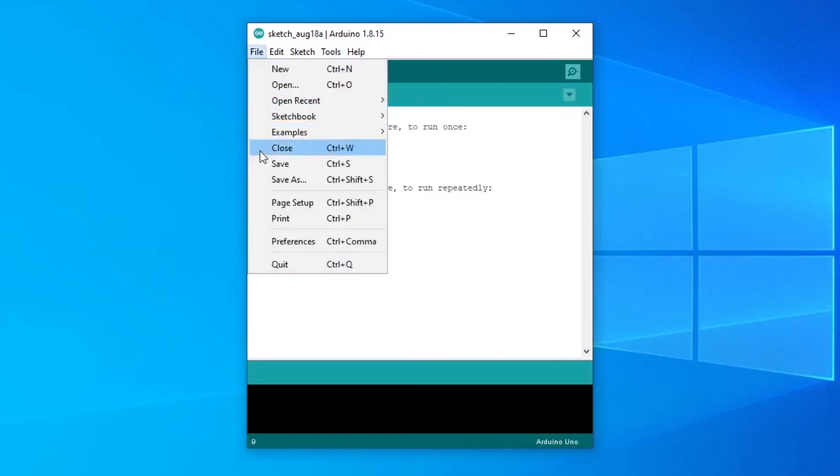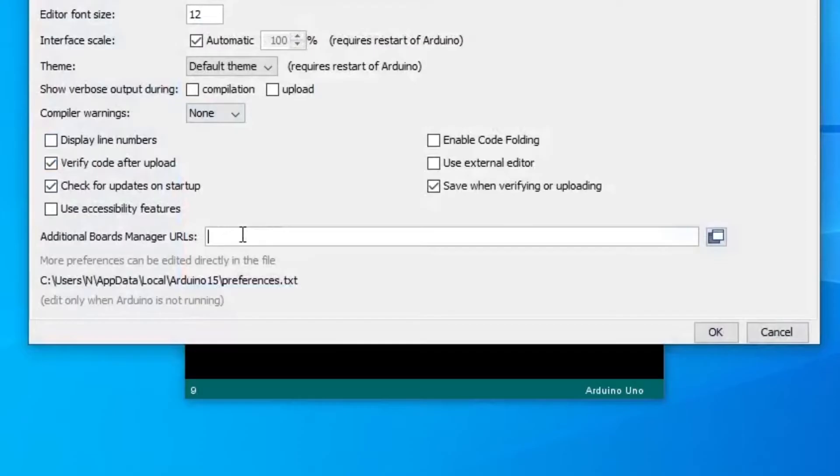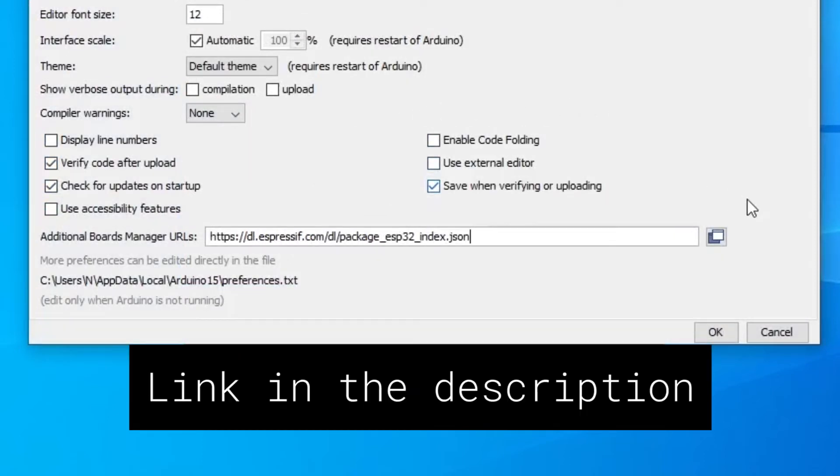Go to File, Preferences, and then paste in the following link in the Additional Boards Manager URLs box.